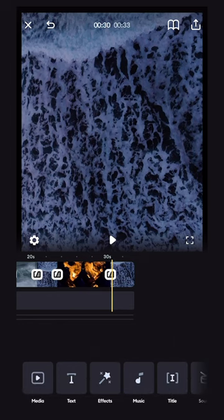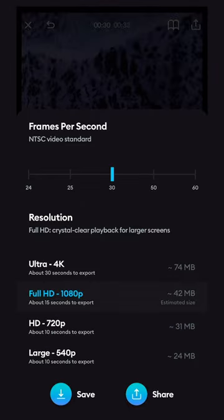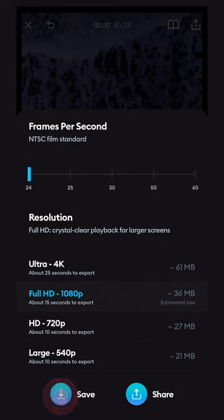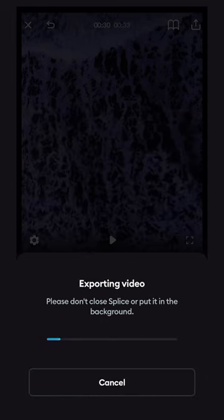To export your work, click the export button in the top right corner of the app. Select your frame rate — I shot this video at 24 frames per second, so I'll use the slider to set it to 24. I'm going to export this video as 1080p because that will be enough quality for an Instagram post. Click save and your video will be exported into your camera roll.